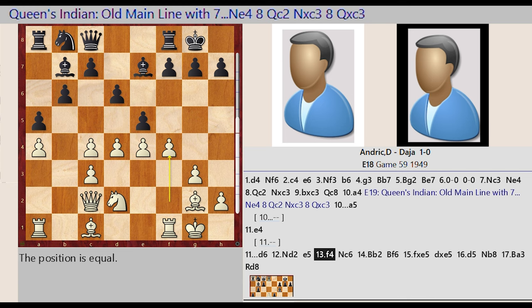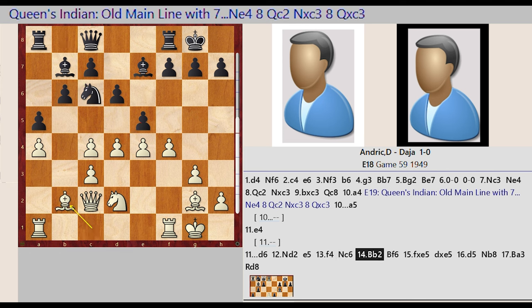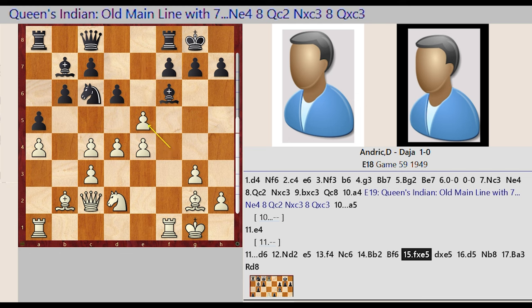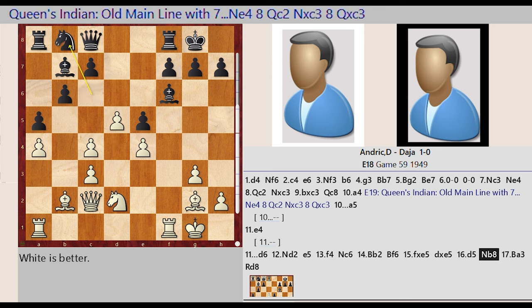F2 F4, Knight B8 C6, Bishop C1 B2, Bishop E7 F6, F4 takes on E5, D6 takes on E5, D4 D5, Knight C6 B8, Bishop B2 A3.